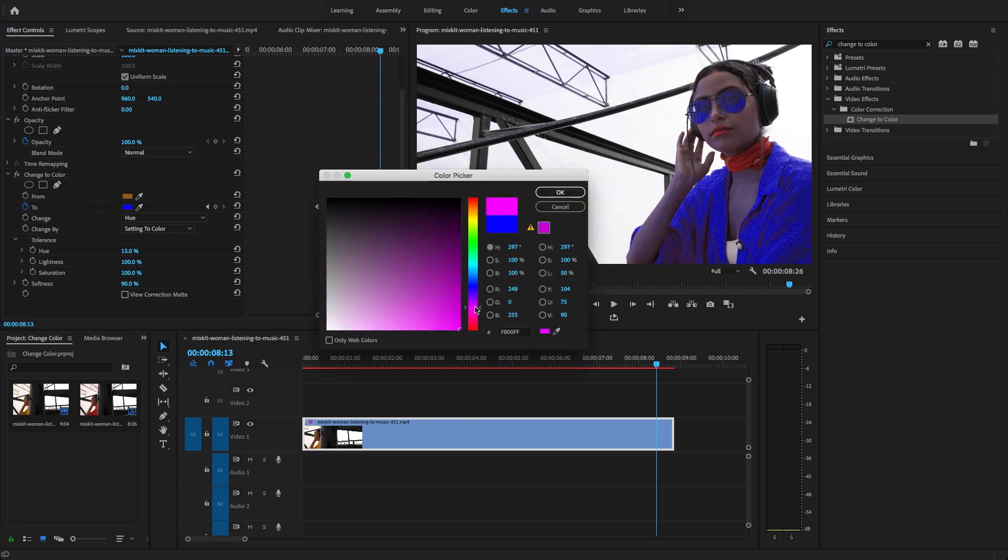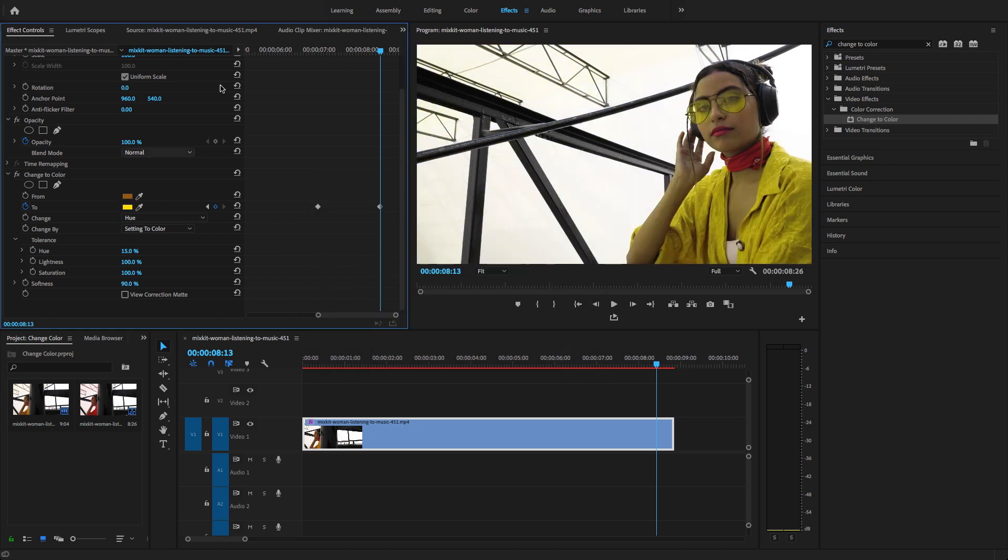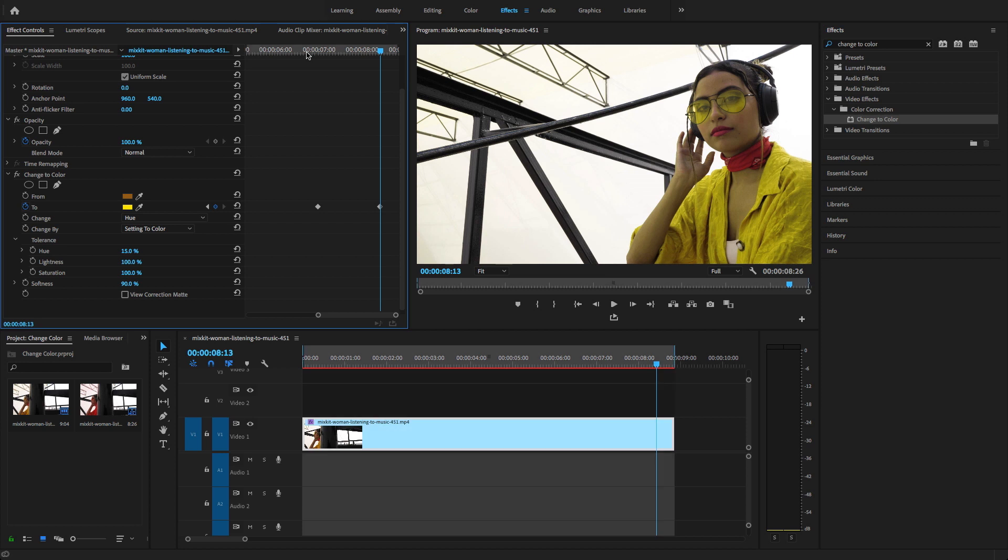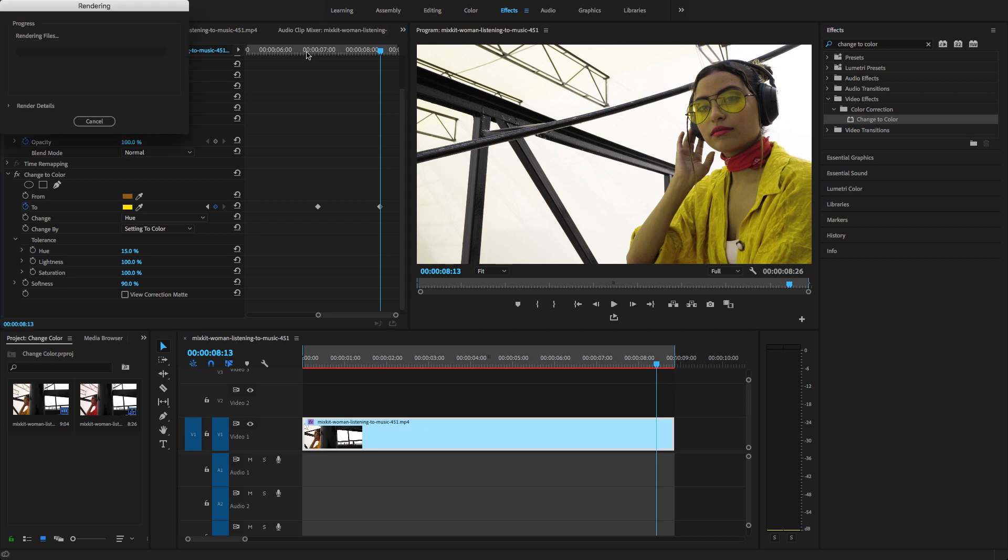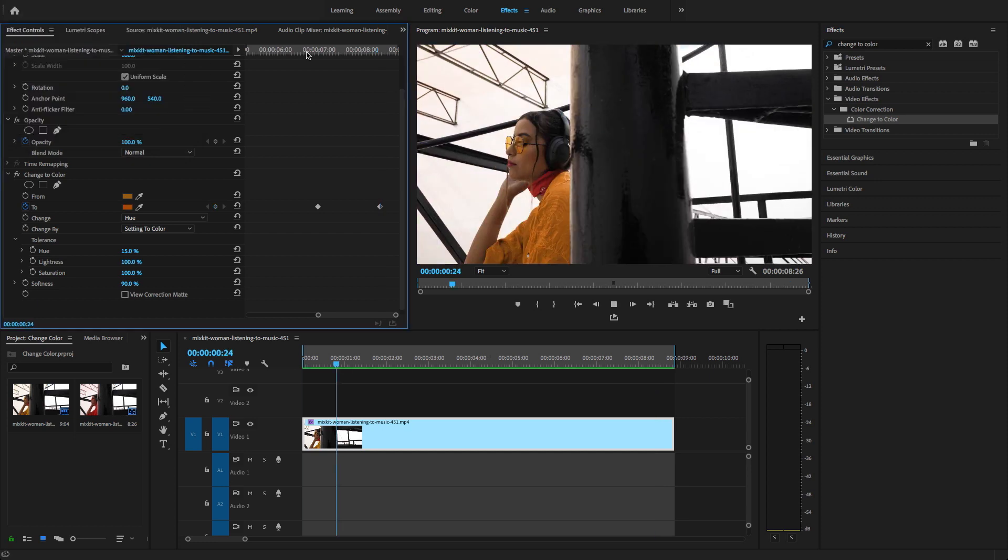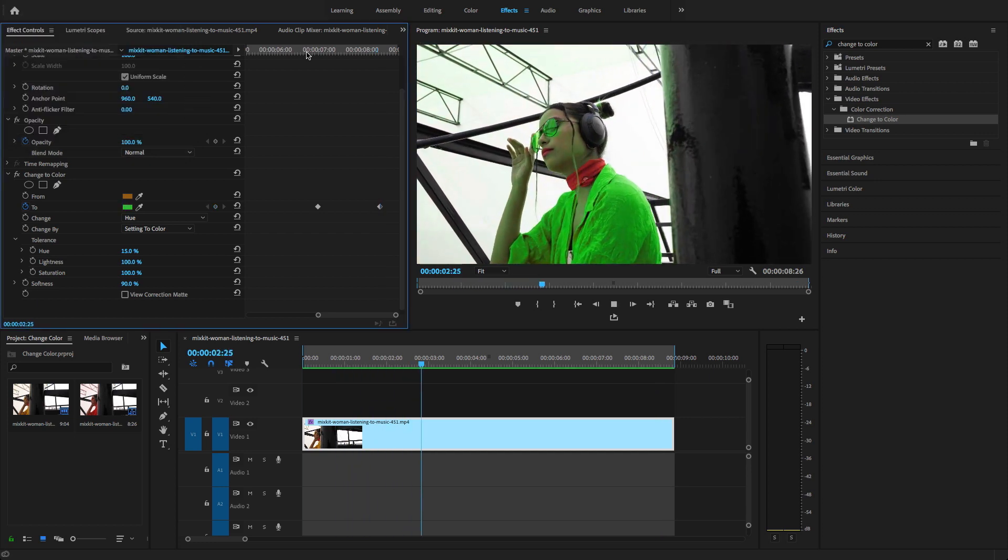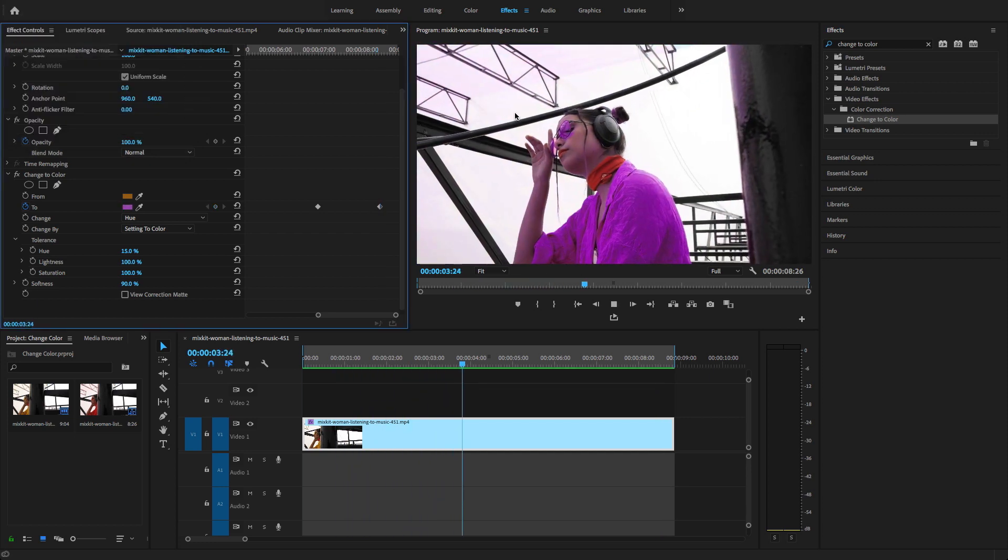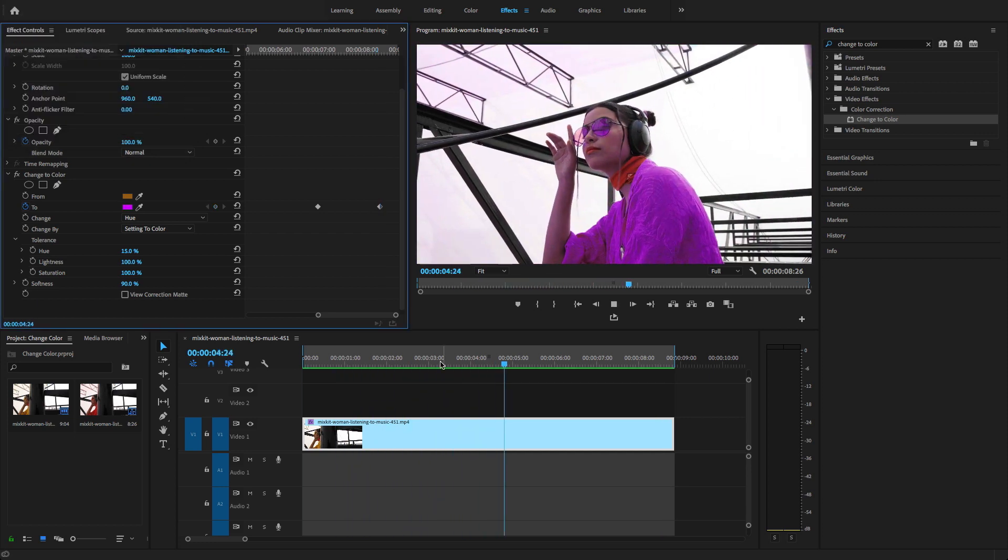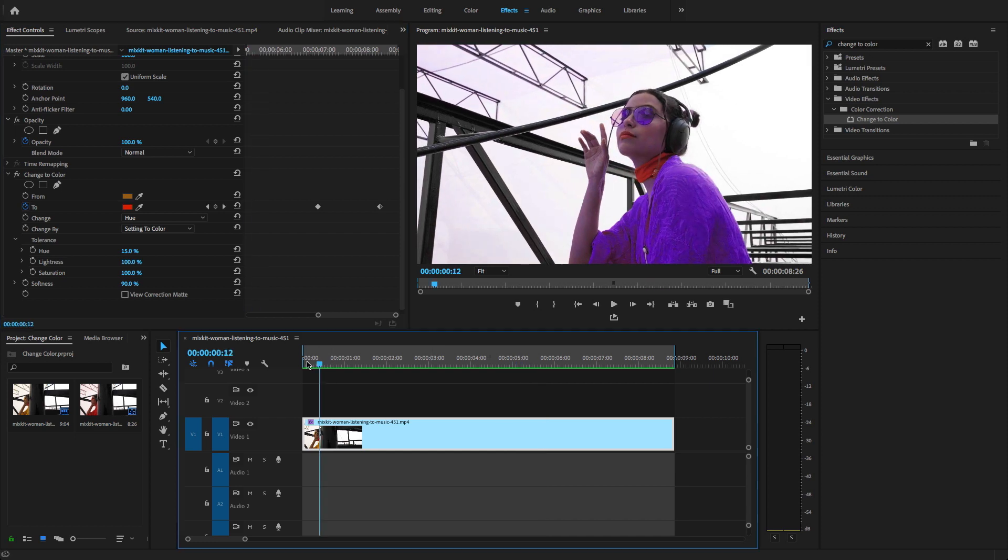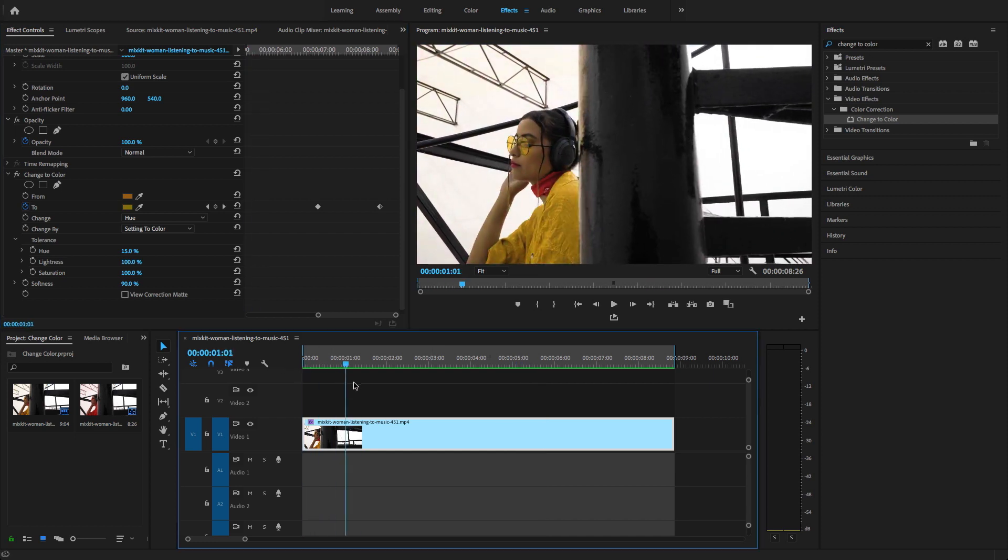Now hit render. Select X to select the end point and out point and hit enter to render this effect. Now let's play. Here you will see that the color replaced from yellow to red, green, and continuously.